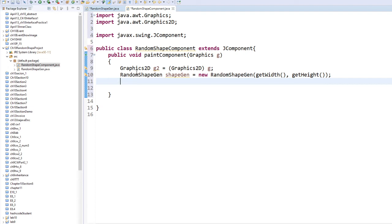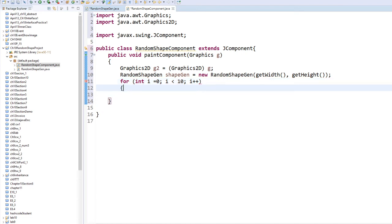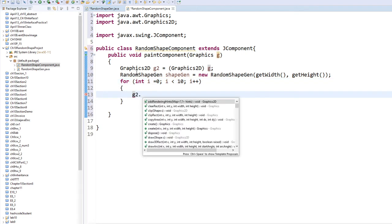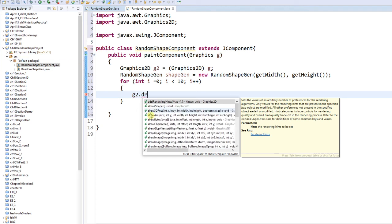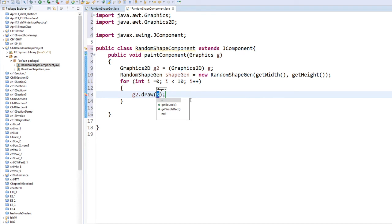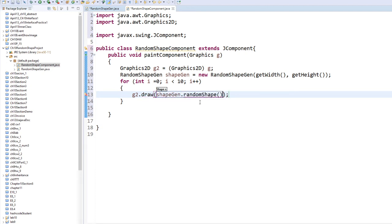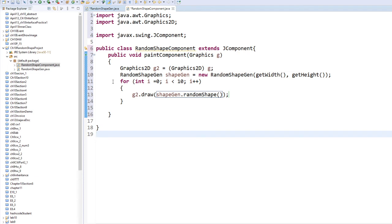I'm going to draw 10 of these shapes together using a for loop. Inside the loop I'll call g2.draw(shapeGen.randomShape()) to draw each randomly generated shape.